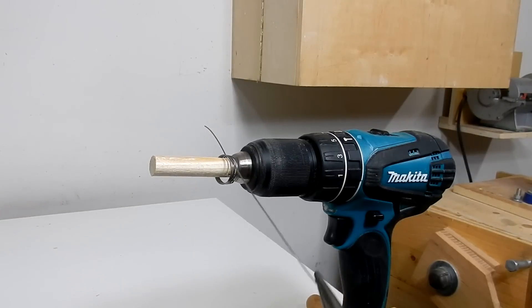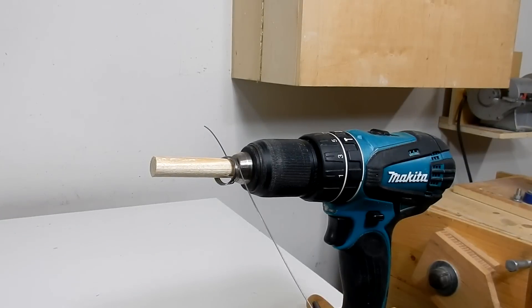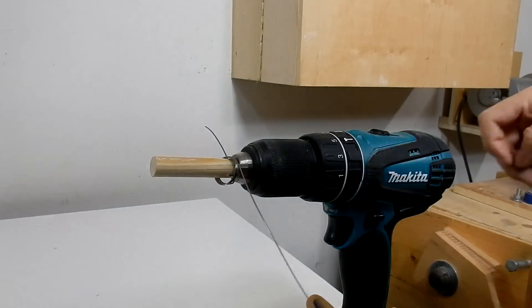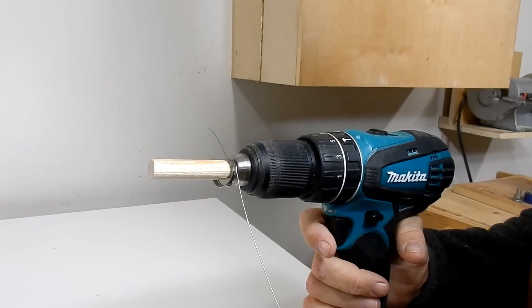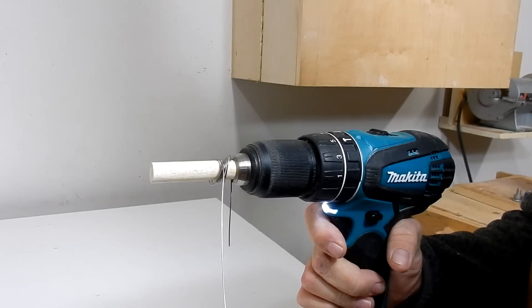Always use a pair of pliers and keep your hands away from the wire because it will spring and it may cut your hand.